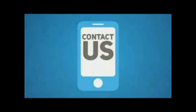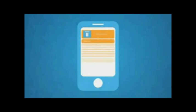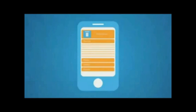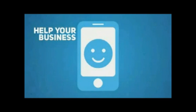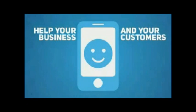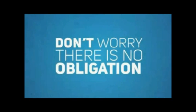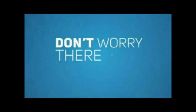So contact us today. We will put together a sample site so you can see for yourself how a mobile optimized version of your website will truly help your business and your customers. And don't worry, there is no obligation whatsoever.